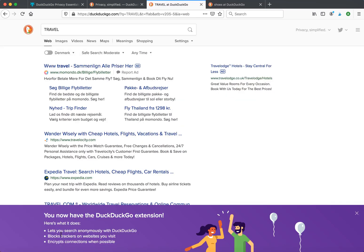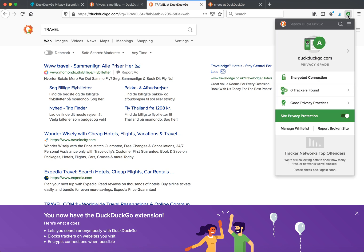You can search anonymously. DuckDuckGo blocks trackers on the websites you visit and encrypts connections when possible. Here, for example, I can see the website score.